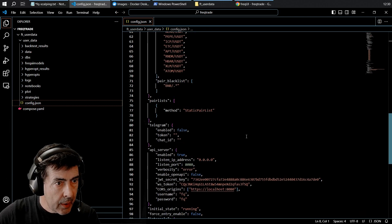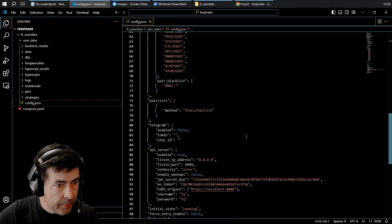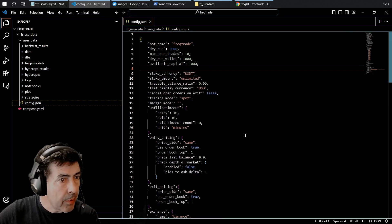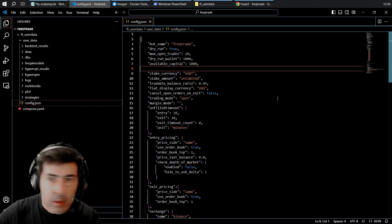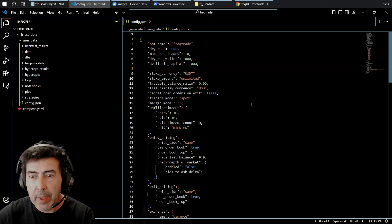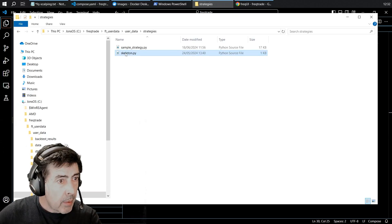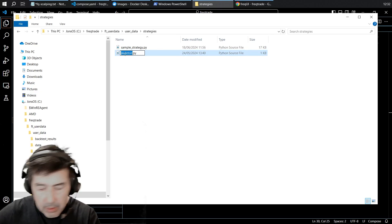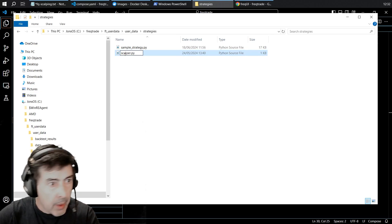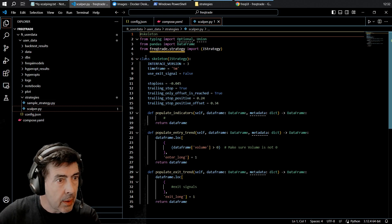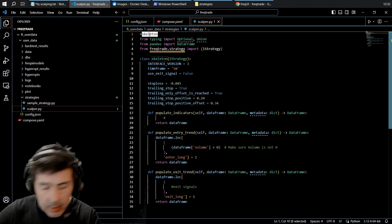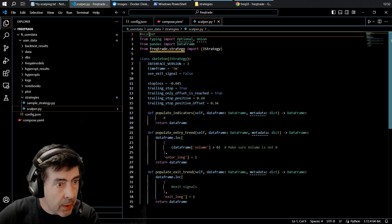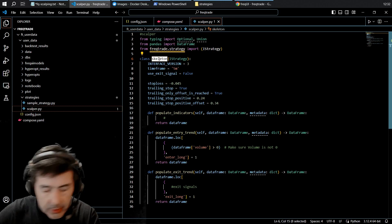I think that's it for our config file. Now we're going to find my skeleton strategy and copy that over. So I've copied over my strategy skeleton. I am going to call this scalper. Let's open it. Name scalper, the class.